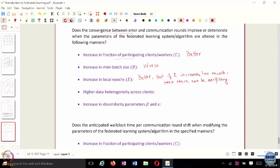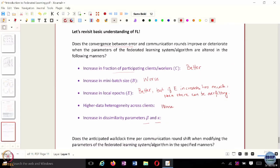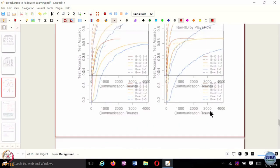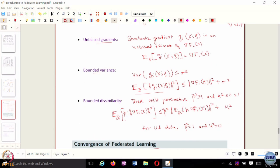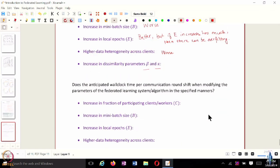What about higher data heterogeneity? If you have higher data heterogeneity across clients, it makes performance worse. And what about parameters beta and kappa? If these parameters increase, that means there is more dissimilarity. For IID data, beta-squared equals 1 and kappa-squared equals 0. As you increase beta and kappa beyond these values, you are tending more towards non-IID data, and this will also worsen the performance.